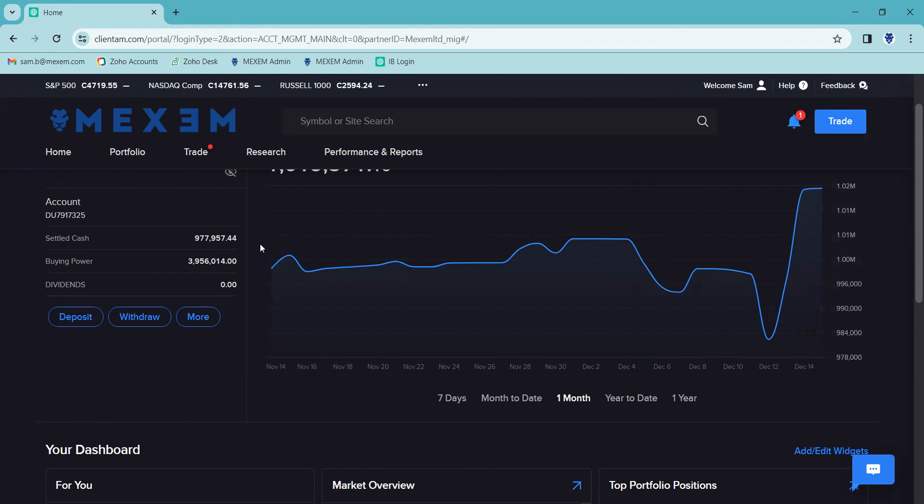And there you have it, just placed an order on our Maxim Trading account. I hope you found the tutorial helpful. Thanks for watching, and I'll see you in the next video.